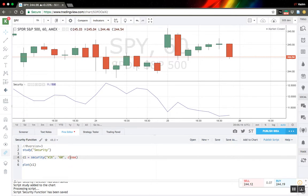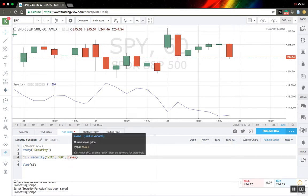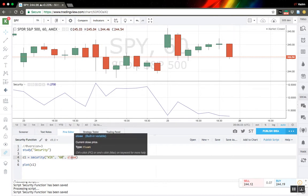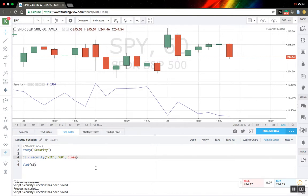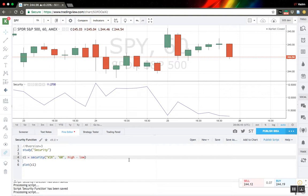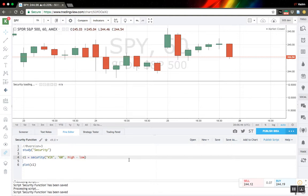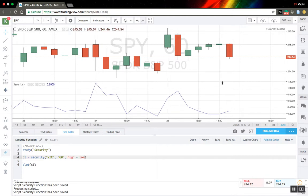Let's return to the hourly chart and play with our expression. The third attribute of this function is expression, and you can use something more sophisticated than simple variables like close or open. You can get a delayed close, or even put mathematical expressions like the difference between high and low. We can also pass functions — for example, calculating a simple moving average of close with a length of 10. Let's see how it works — it seems to work pretty well.